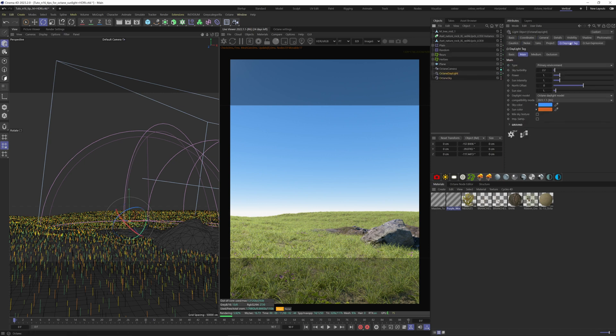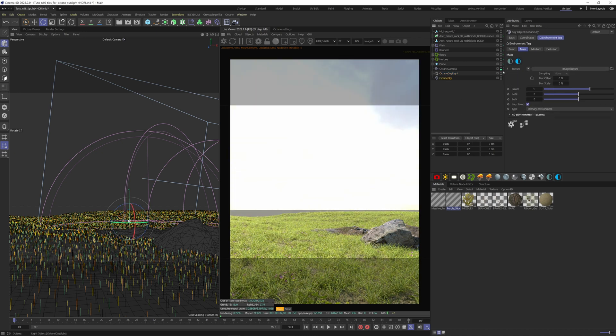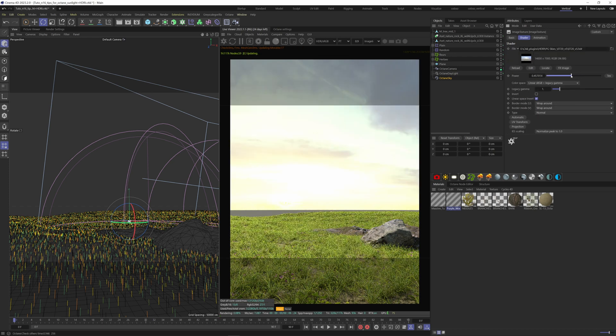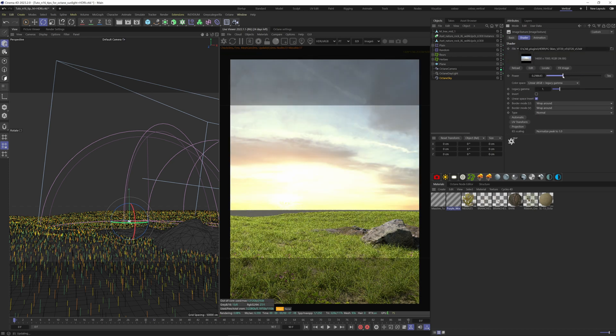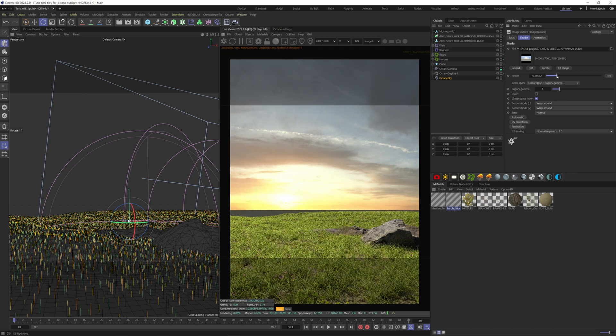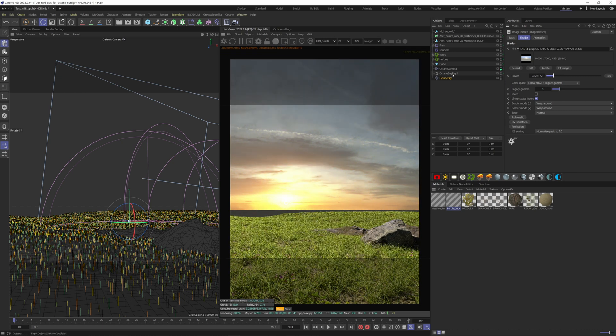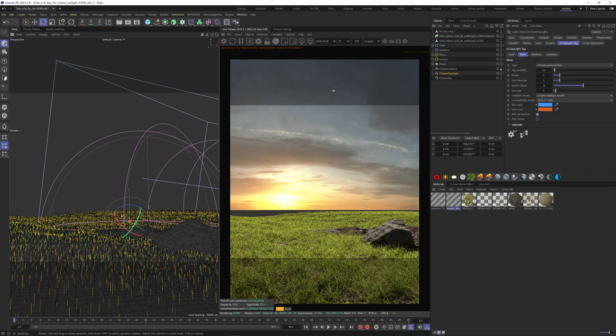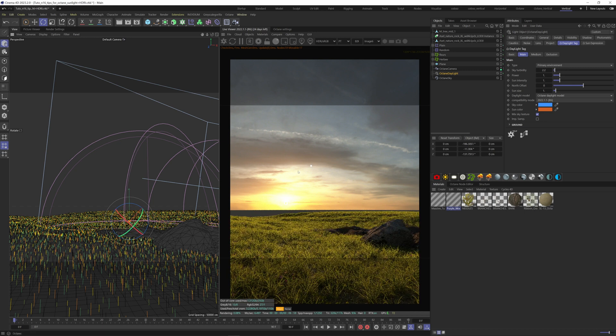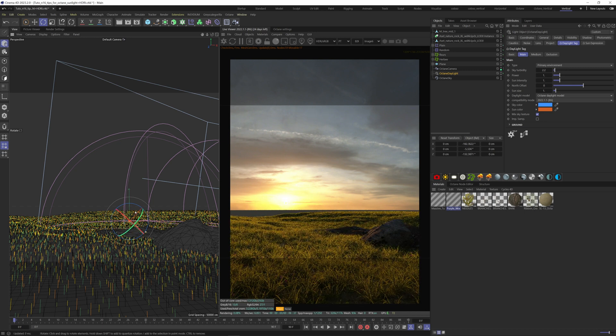Daylight tag and check the mix sky texture box. Play with the power of your HDRI. And now let's match our sun with the sun from the HDRI. This will bring more realism to your scenes.